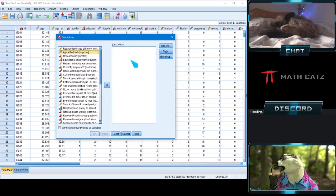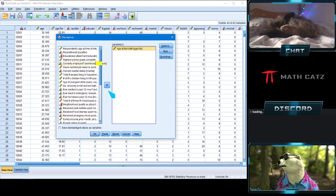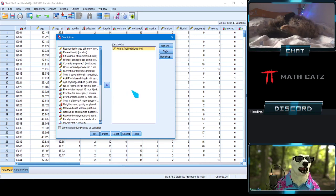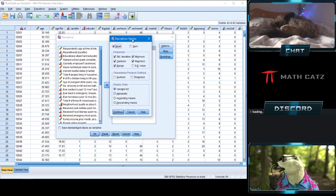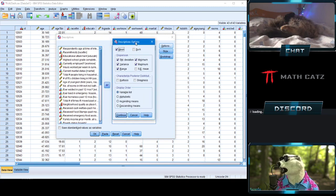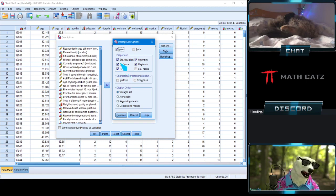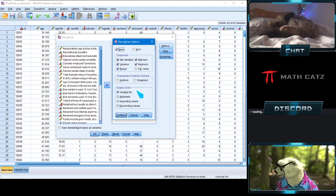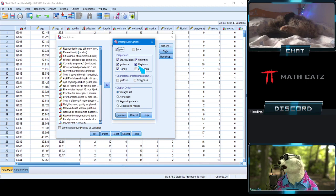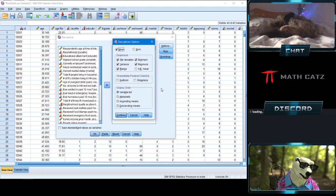For you it might look like this with an empty variable window on the right. I want to select the variable I'm interested in — age at first birth — click the arrow to move it over. Then I click on Options on the right. I want to display the mean, standard deviation, variance, and under the range section: minimum, maximum. I don't care about the standard error right now — we still have to discuss those concepts.